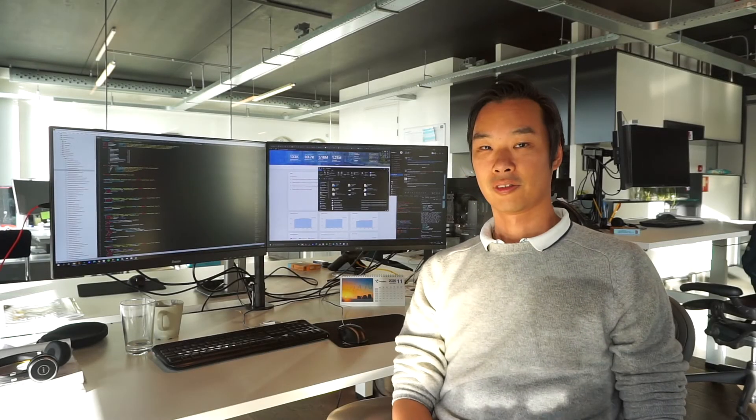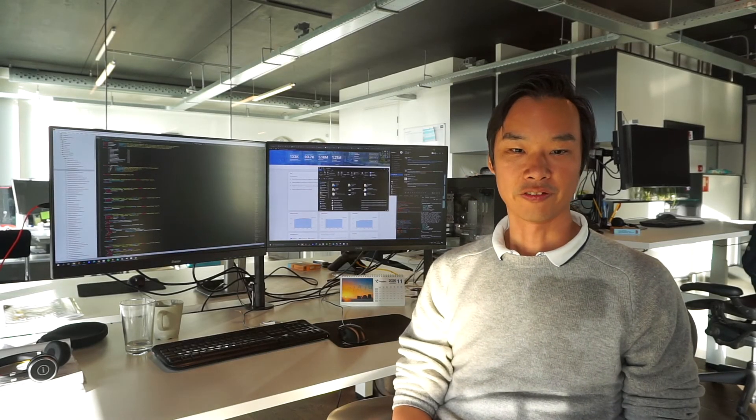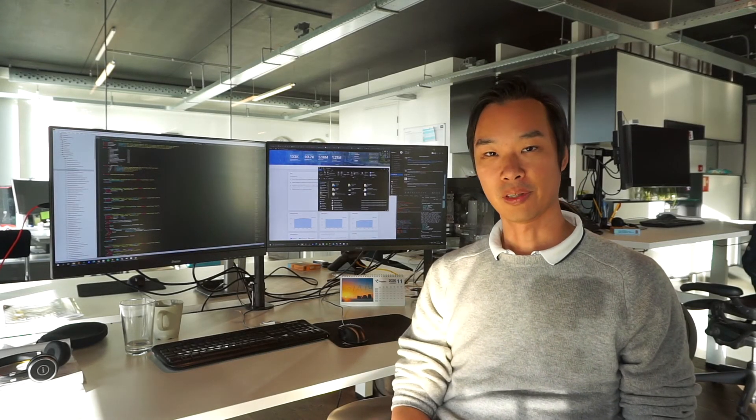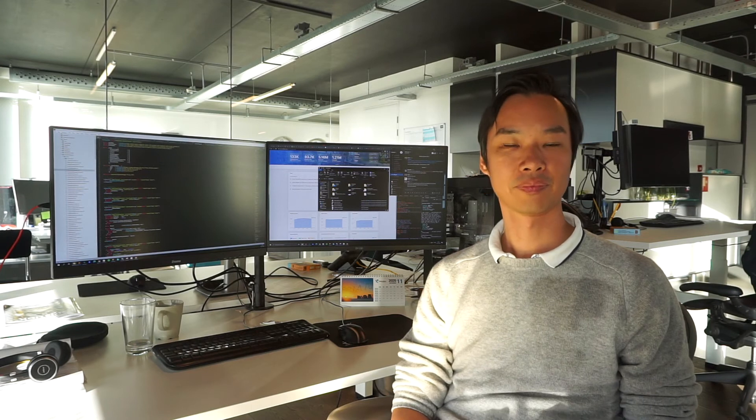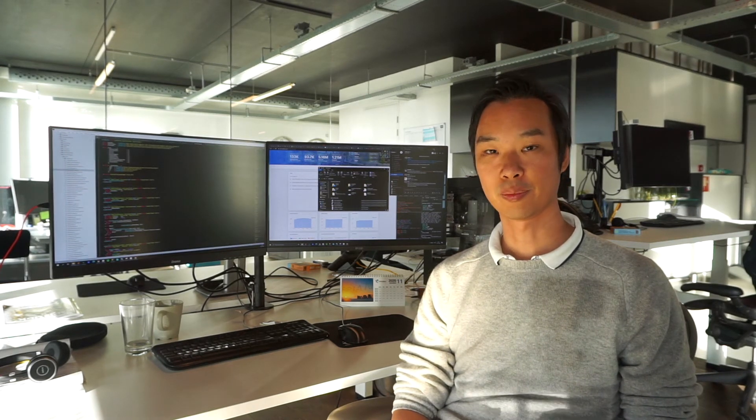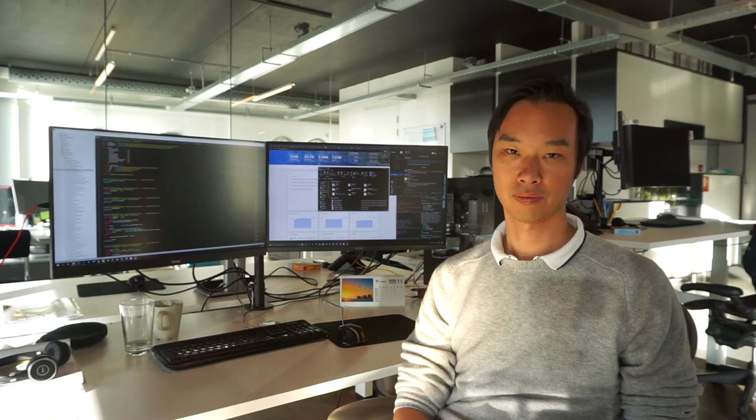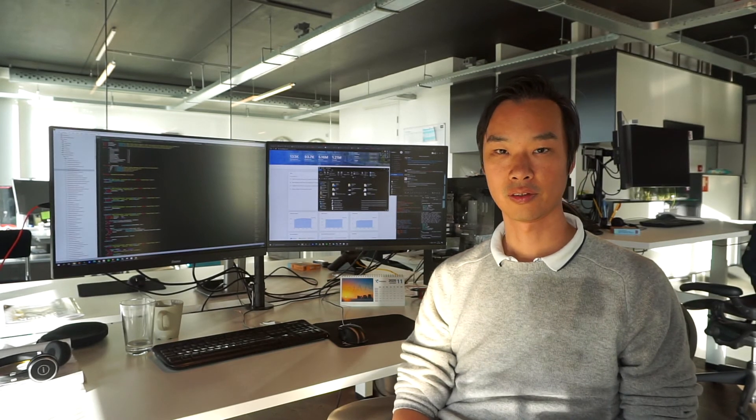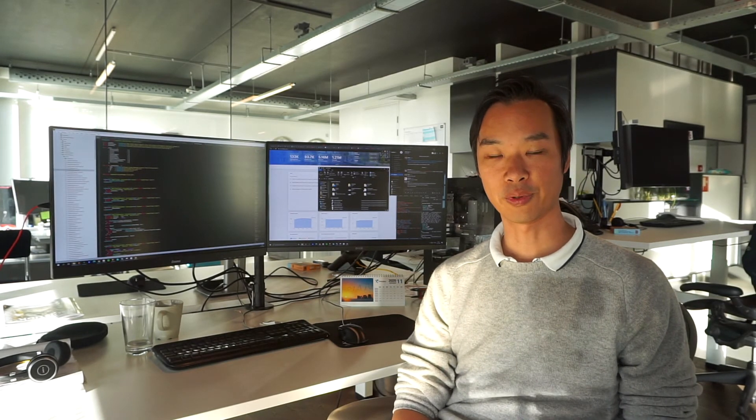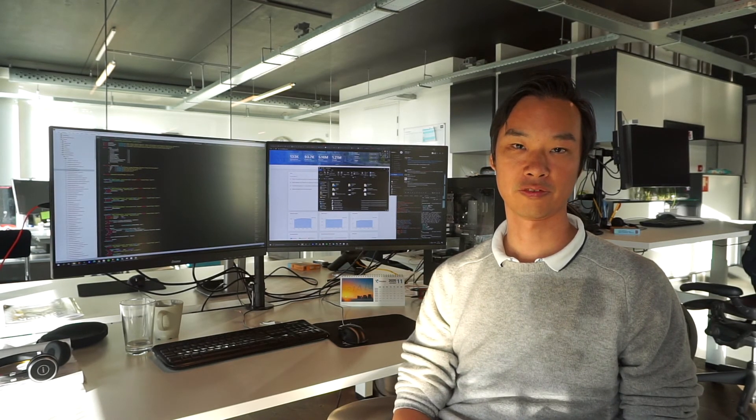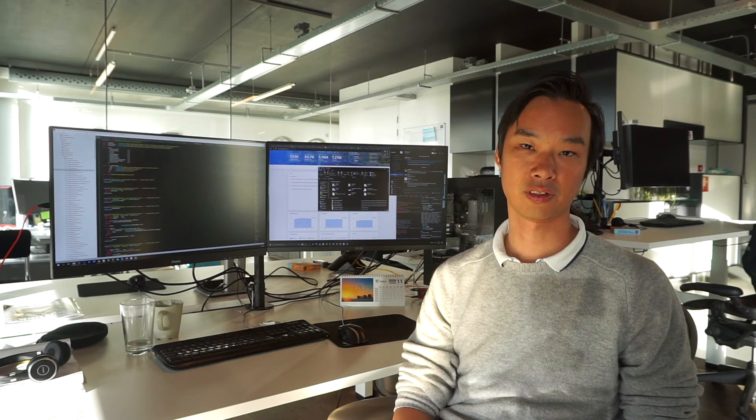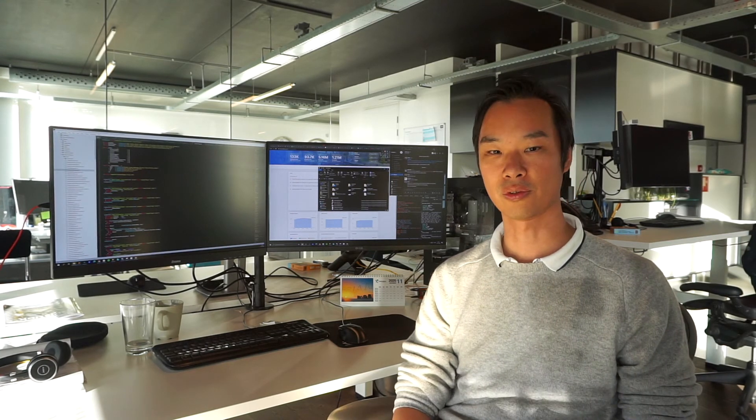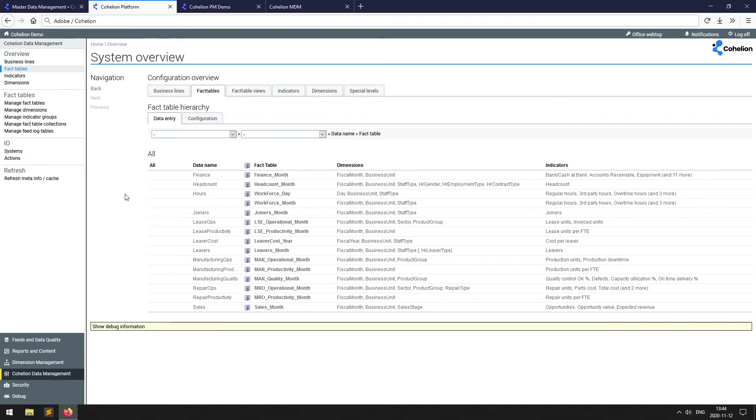The next building block I'd like to explain is the fact table plus dimension access layer. For the platform, the fact table is just a database object, multiple foreign keys to dimensions, plus multiple performance measures.